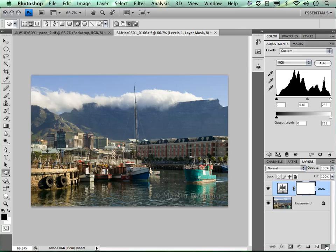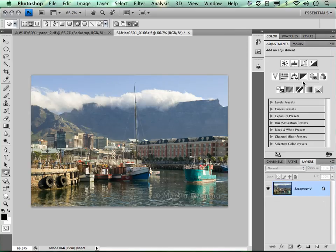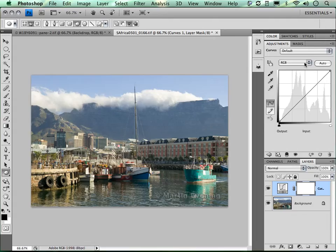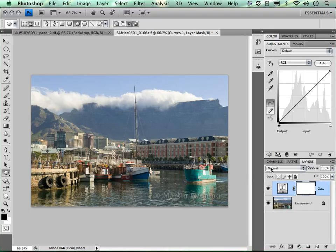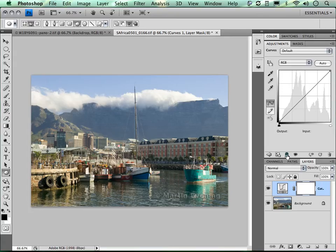Let me undo those adjustments and show you something else. With the curves adjustment selected, you'll see at the bottom of the panel there's a button to enlarge the panel so you can see it bigger on screen, and click again to make it smaller. Next to it is the clipping group button, which immediately clips the adjustment layer to the layer directly below it. When switched off, the adjustment affects all layers beneath it.